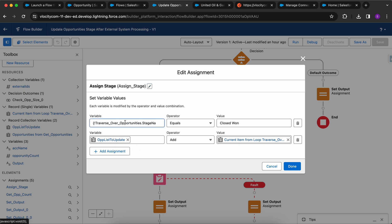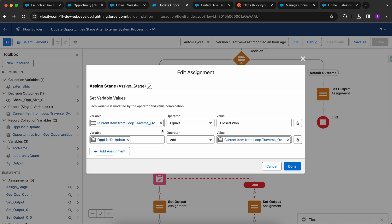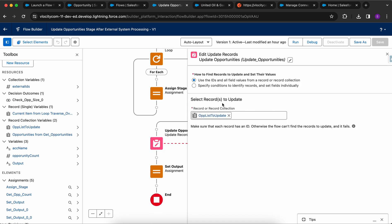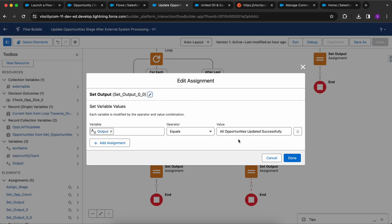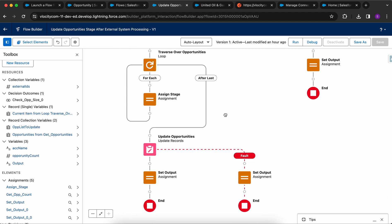On the left path, we traverse over the opportunity list using a for loop. We set the current item's Stage Name equal to Closed Won, then add the current item to a new collection variable called 'Opportunities to Update.' After the loop, we perform an update DML on that collection. Then we set the output: if no error, 'all opportunities updated successfully'; if there is a fault, we capture the fault message. That's the complete flow logic.